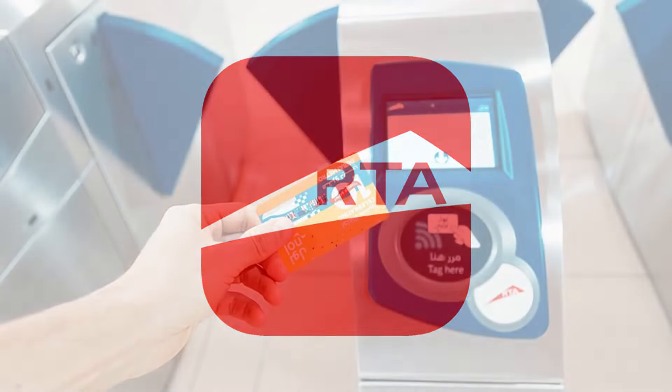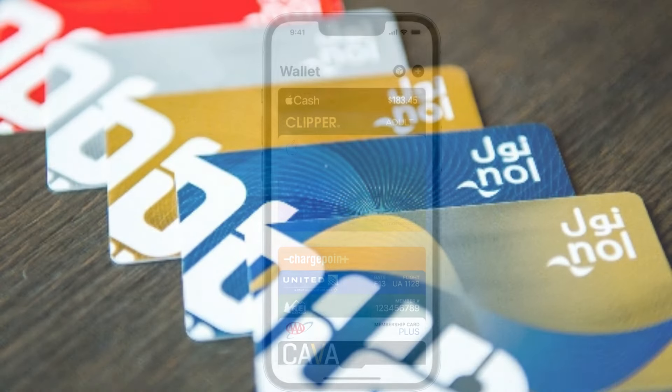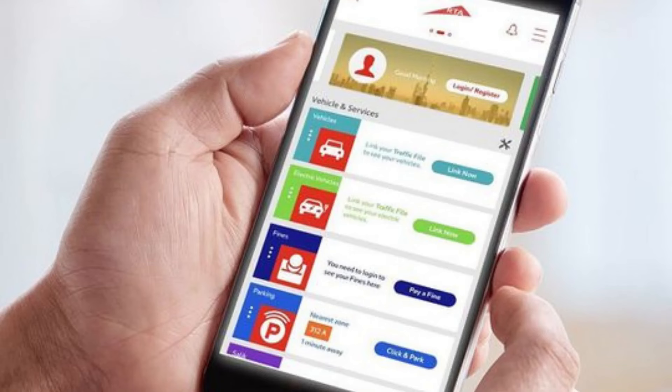Hello and welcome to this quick and easy guide on how to add your NAL card to your Apple Wallet. Firstly, open the NAL app on your iPhone and go to the My Cards section.